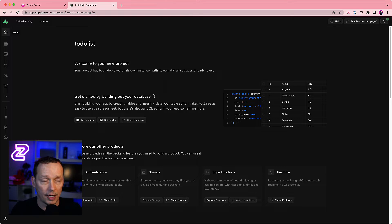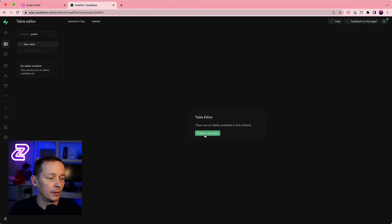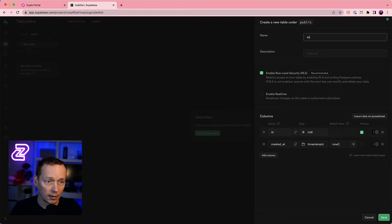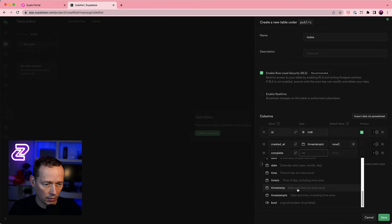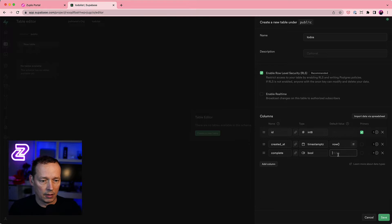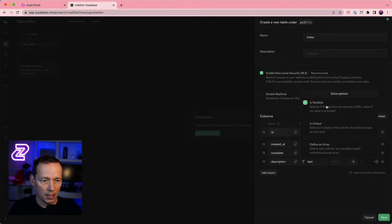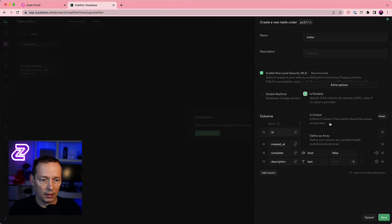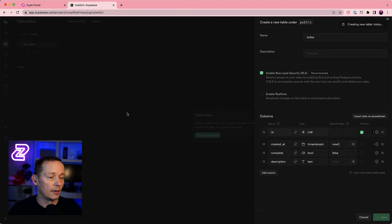First, I have a project here in Supabase called to-do list. I haven't even created a table yet, so let's create a simple table. Since it's a to-do list it's going to be called to-dos. I'll add a 'complete' column that's a bool defaulted to false, and a 'description' column which is text and non-nullable. That's enough for a to-do list table, so let's create that.